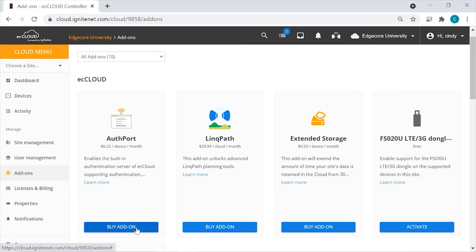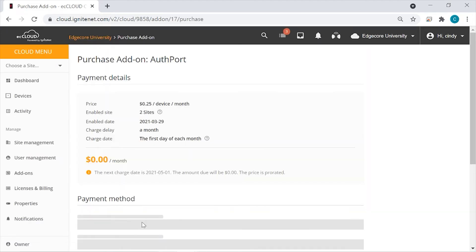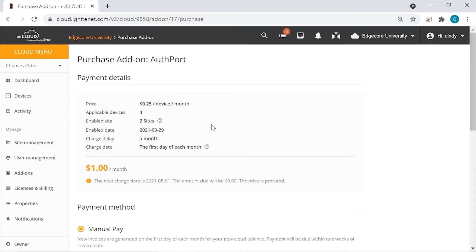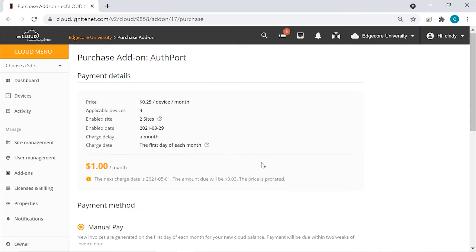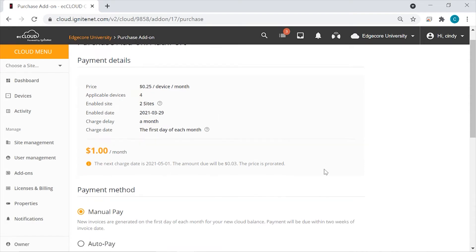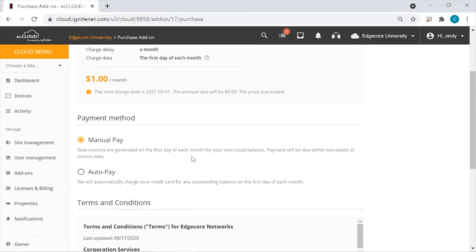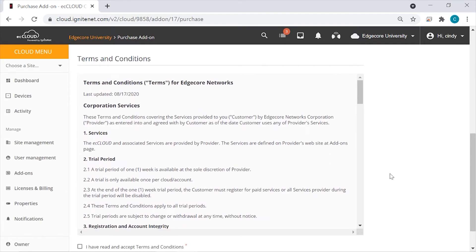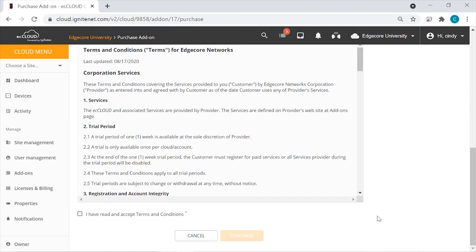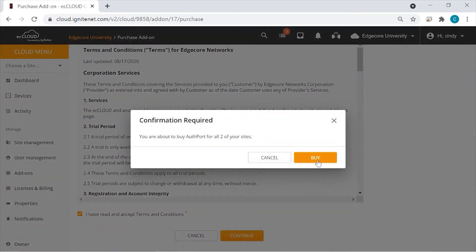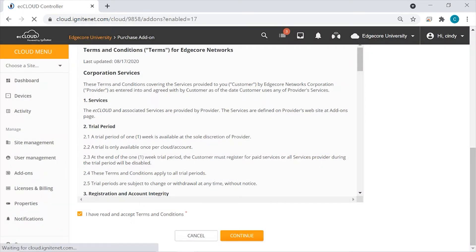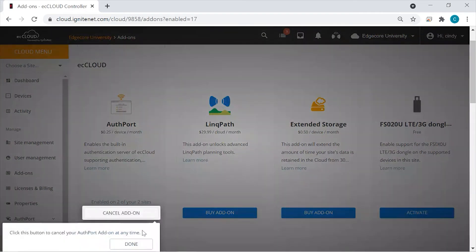For this demonstration, we are going to enable AuthPort at the cloud level. So just click on Buy Add-on. Here are the payment details. You can see that you'll be paying for four devices per month, and this is the total per month that you'll be charged for. Then you can choose the preferred payment method, whether it's manual pay or auto pay. Here are the terms and conditions — please take a look at them. You can check the box to continue, then confirm your purchase. And you can cancel this add-on at any time.